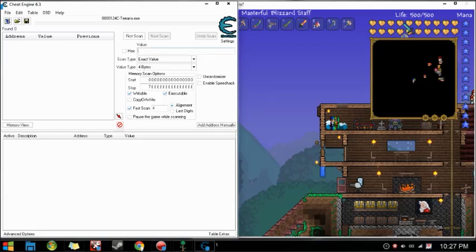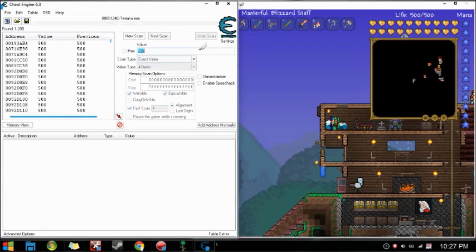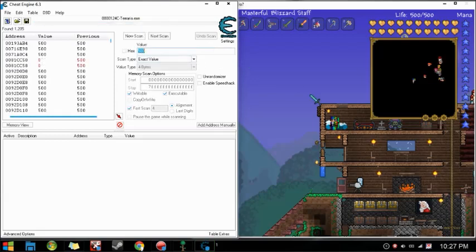Mine is 500 as you can see up there. So enter that first scan, and it will scan that.